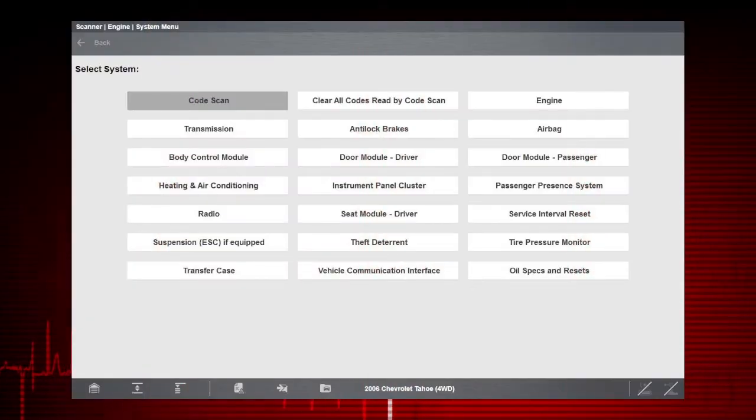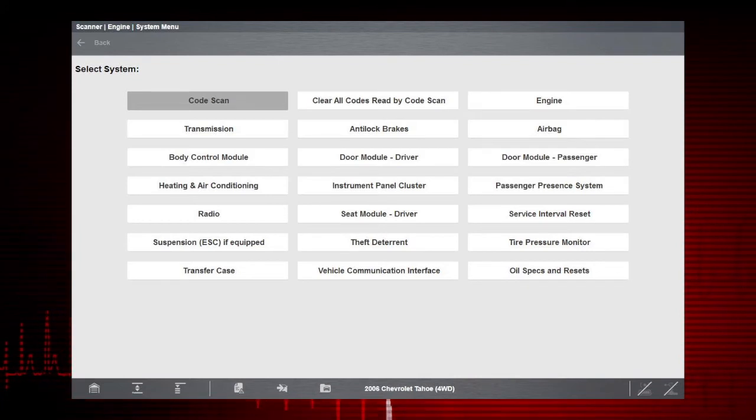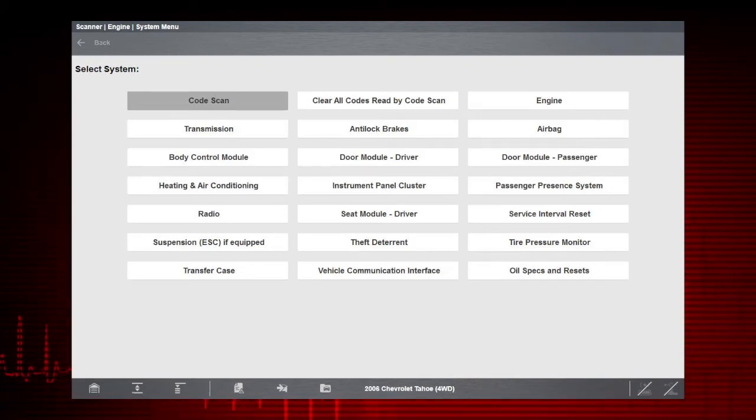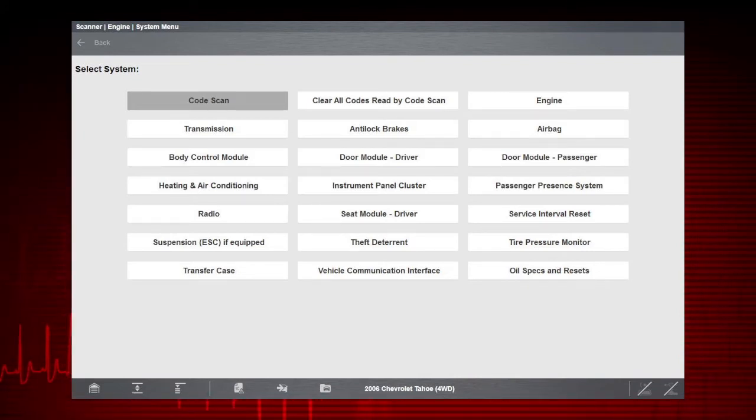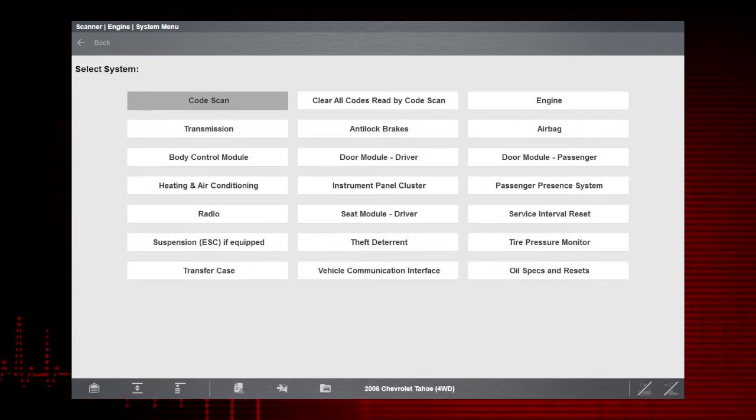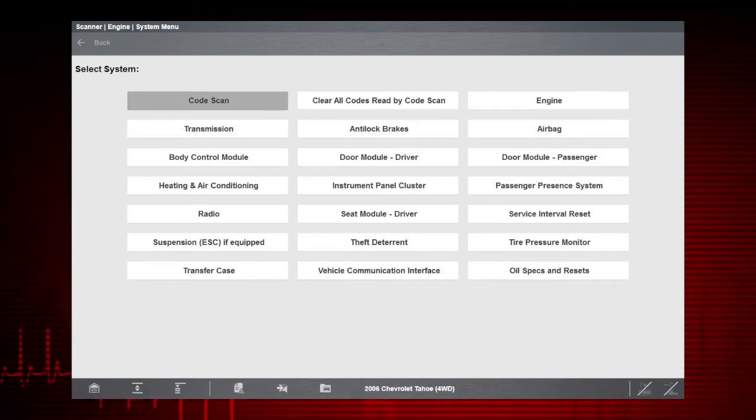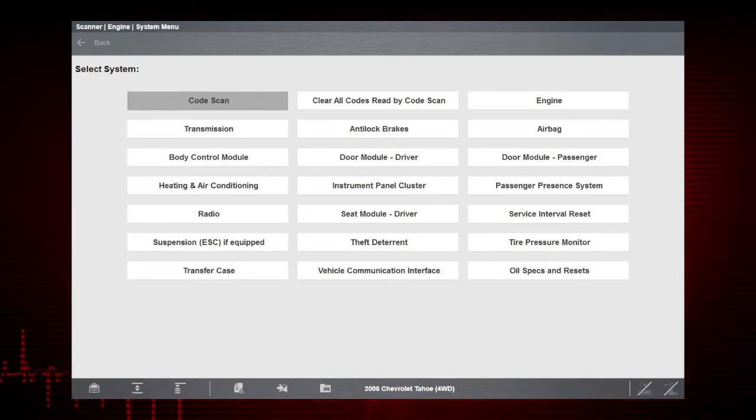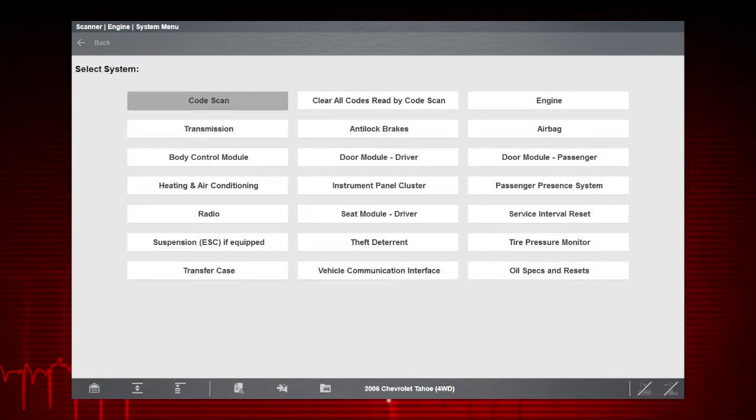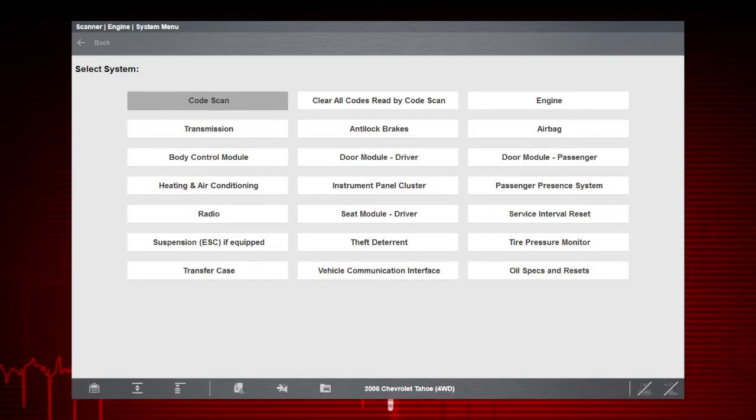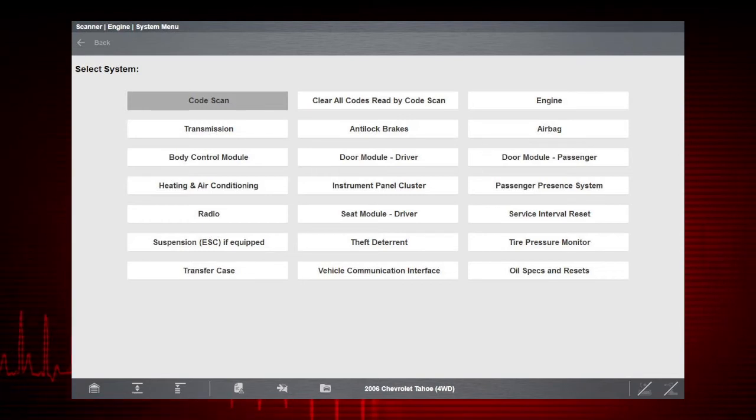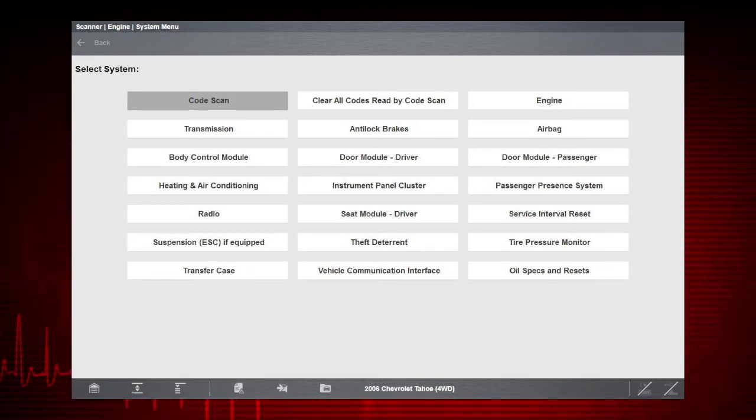A quick way to view all vehicle codes and readiness monitor status is to use Codescan. Codescan may be available from the Systems menu, the same menu where we selected Engine from before. Note, Codescan is not available on some vehicles and may not appear in this menu.